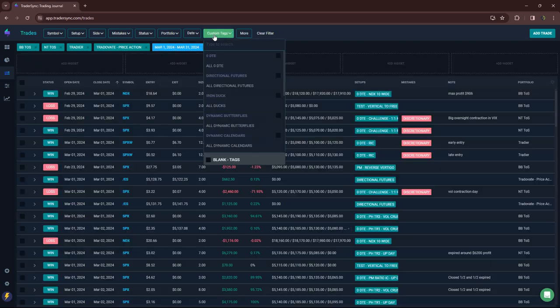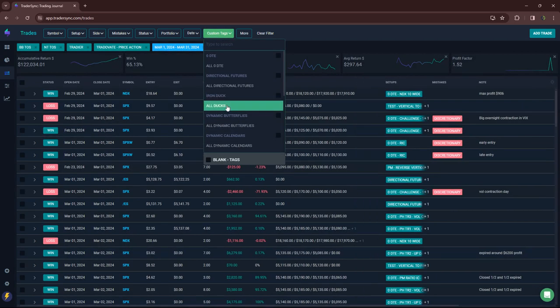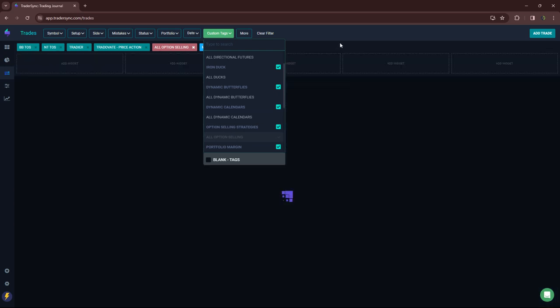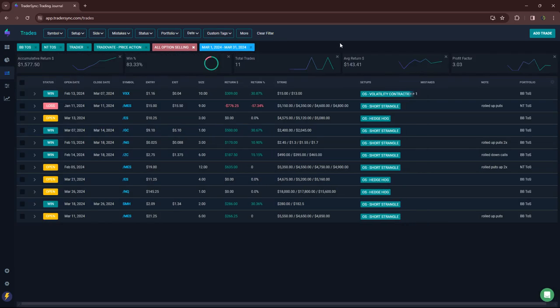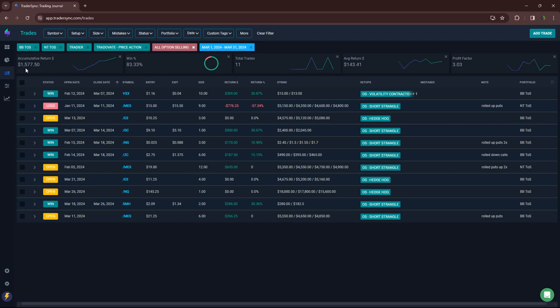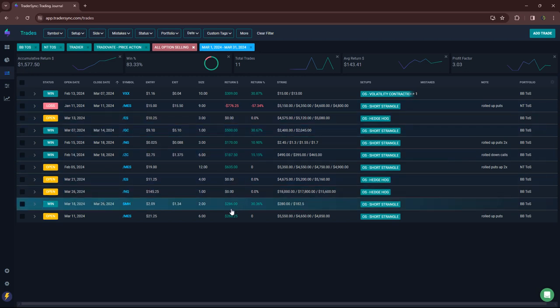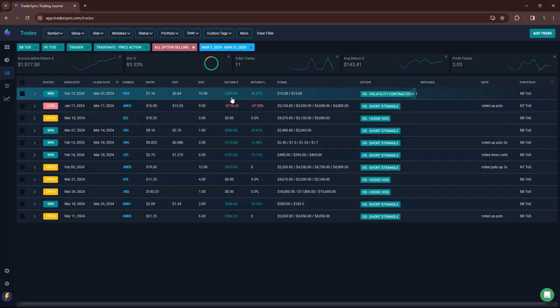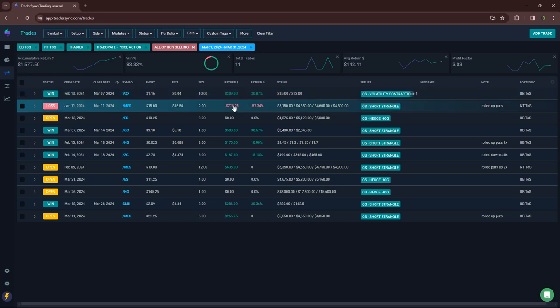Option selling, plus $1,500. Actually, the closed is a little bit less than that because a couple of these were rolls that are still open. Six closes, one of those was a loser.